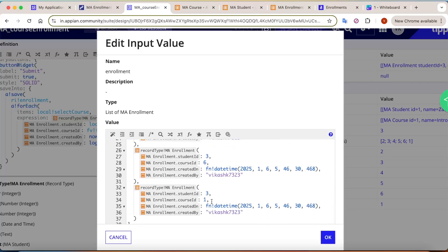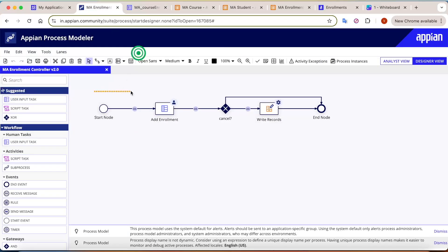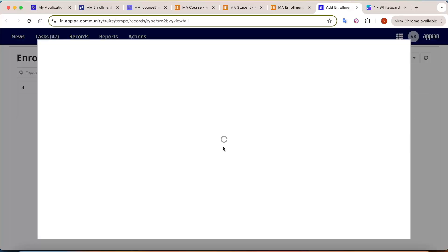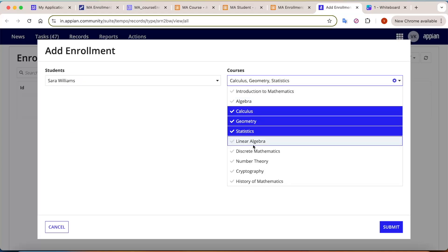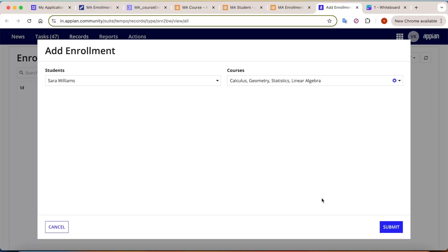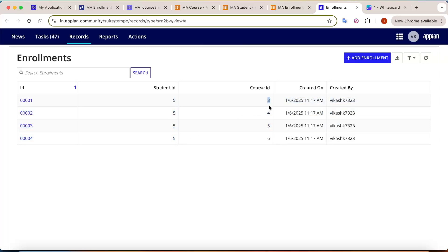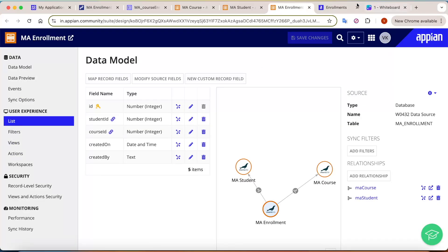You can verify all the data: student id is always 3, and the courses change — 2, 3, 4, 5, 6, and 1. Once the interface is ready, create a process model to write the data to the database. In action, select a student (e.g., Sarah Williams), select some courses, and click Submit — four entries get created with student id 5 and different course ids.